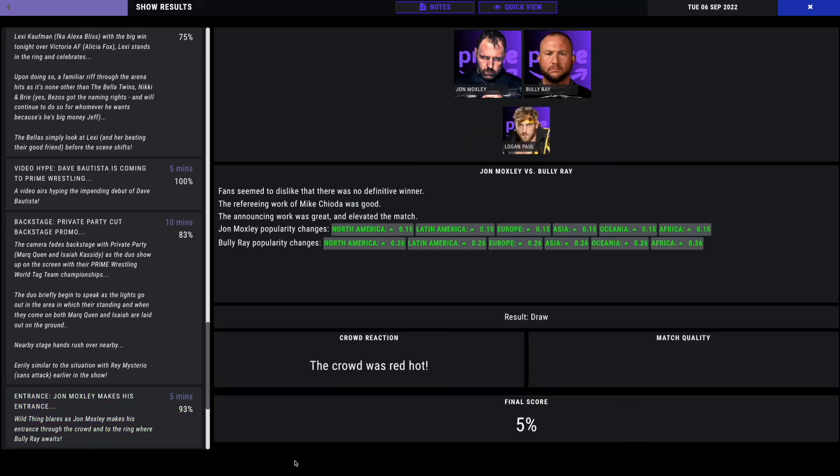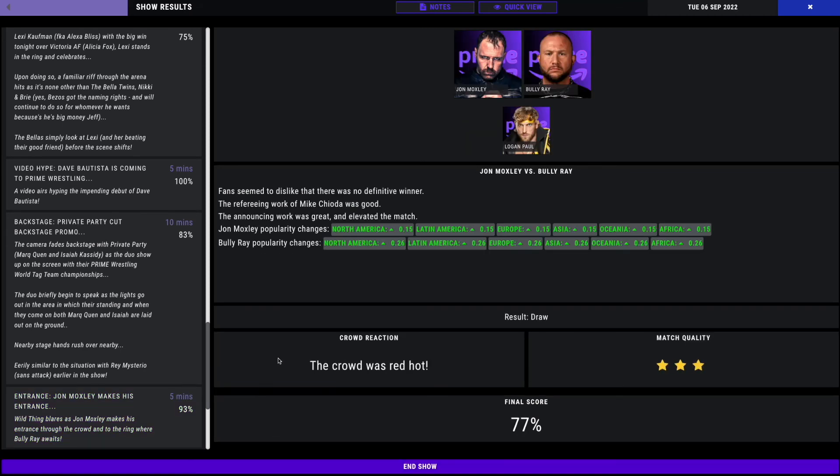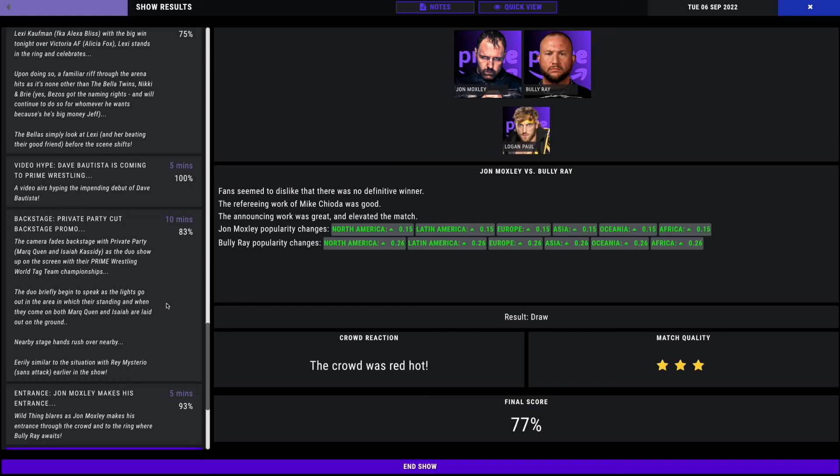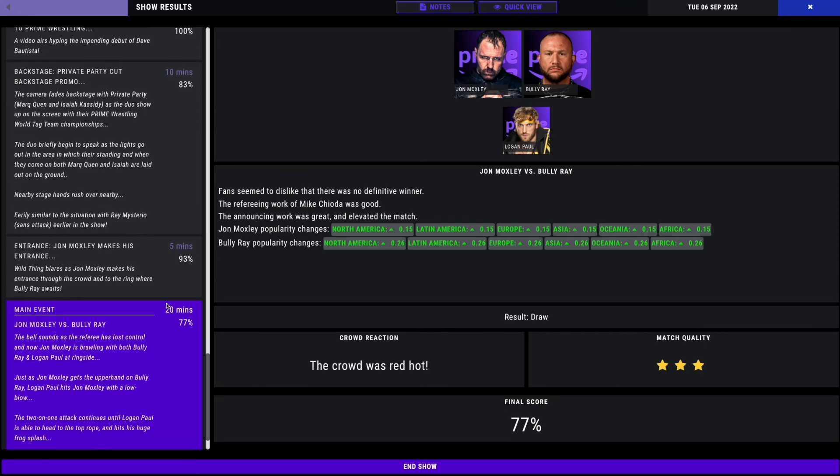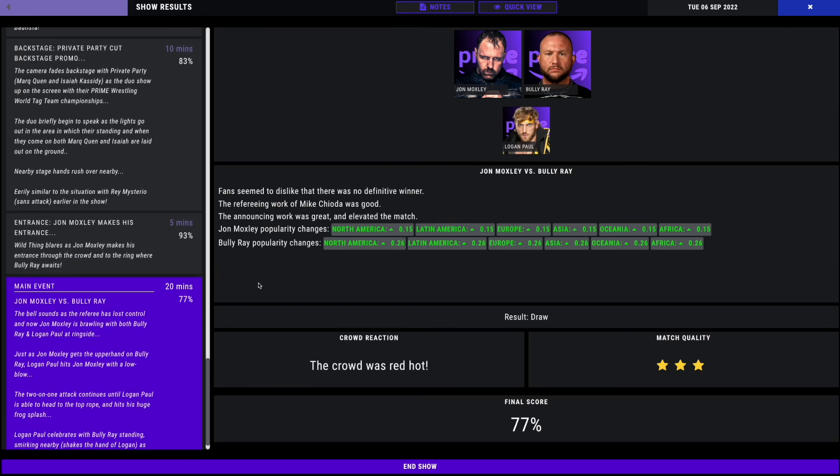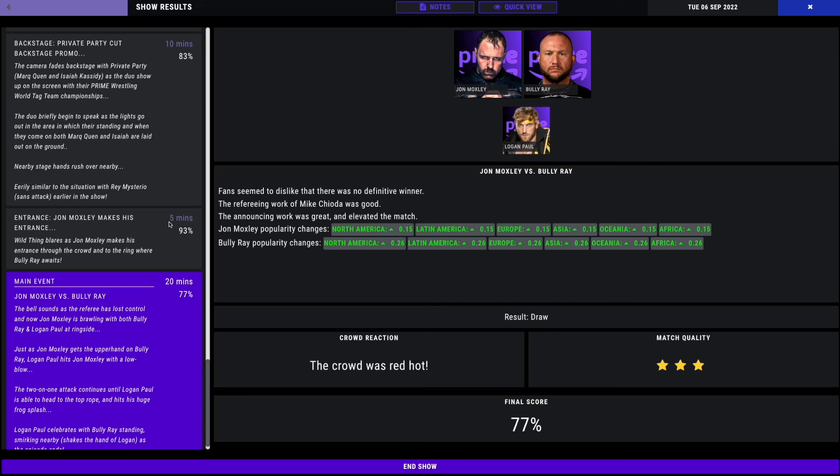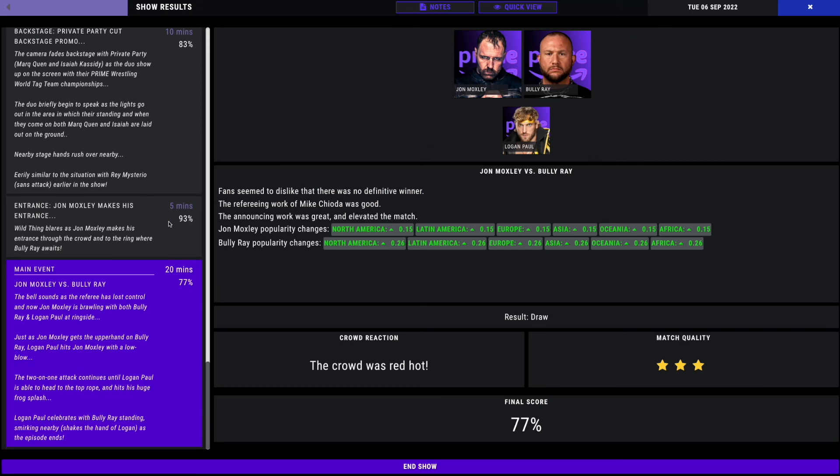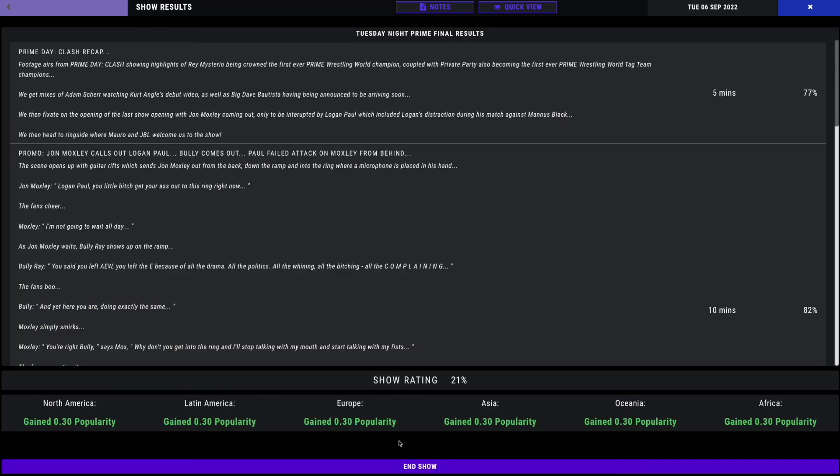It's a draw three-star match. A non-finish here. The fans absolutely hate it. The bell sounds as the referee has lost control, and now Moxley is brawling with both Bully and Logan at ringside, up the ramp, in the fans. Just as John Moxley gets the upper hand on Bully Ray, Logan Paul hits him with a low blow. Logan Paul is able to head to the top and hits his influencer splash. Logan Paul celebrates with Bully Ray standing. We're going to end the show with Logan Paul standing tall over John Moxley. 77%.